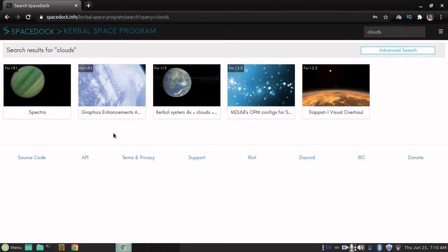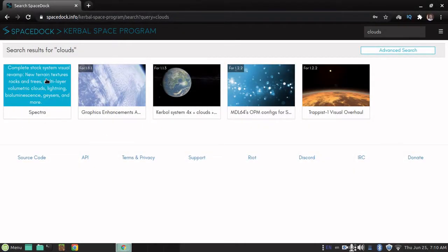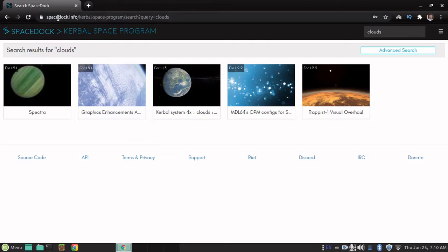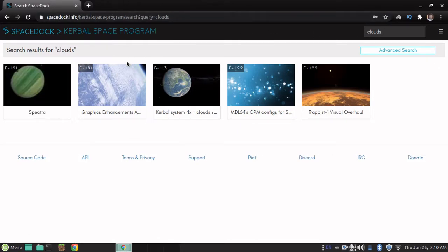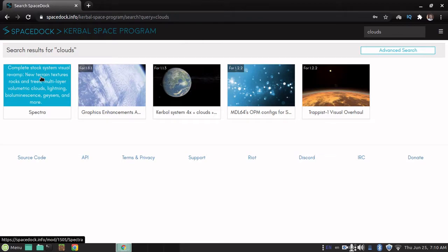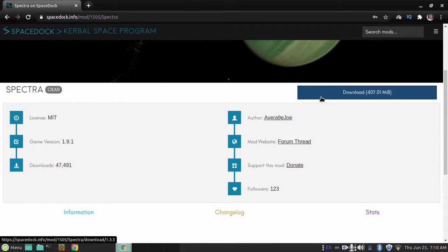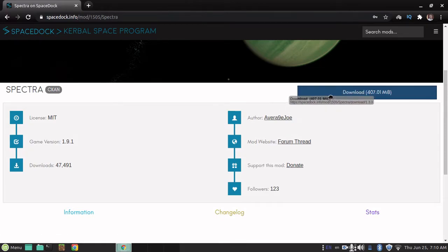And say you want your clouds or something, we can demonstrate a manual mod install for Spectra, which makes things look better, basically. So, the place is Spacedoc.info, you can search up your terms. So, Spectra download. It's pretty big, so I'm going to skip this.